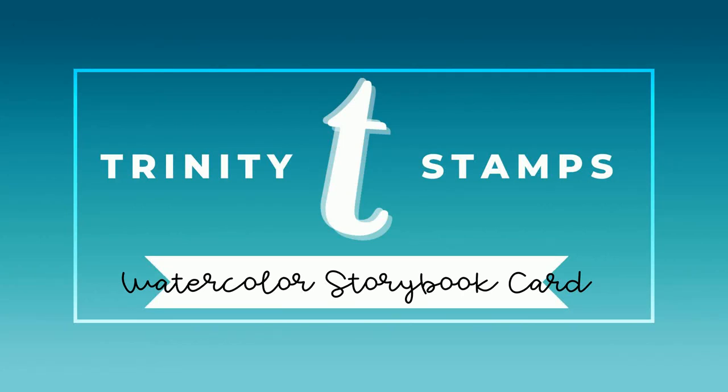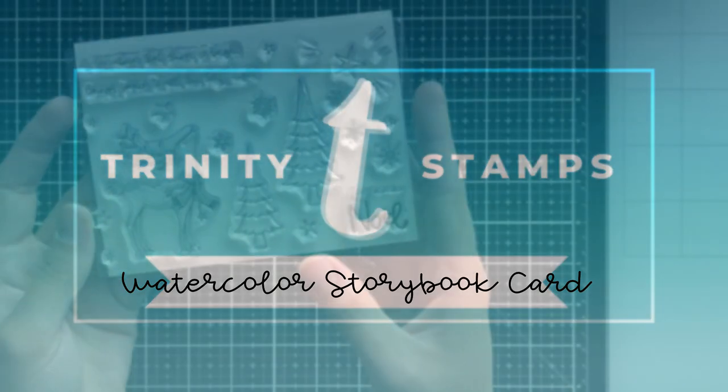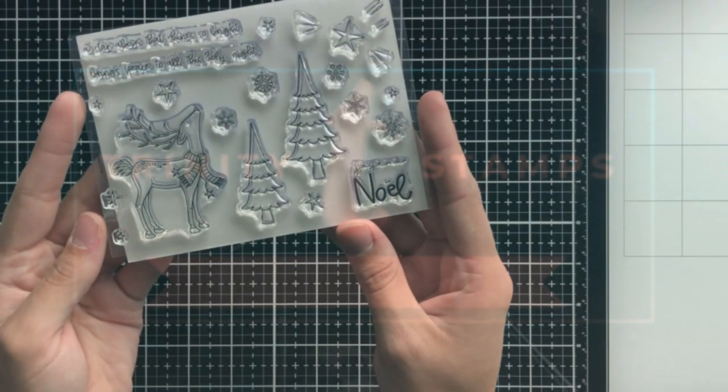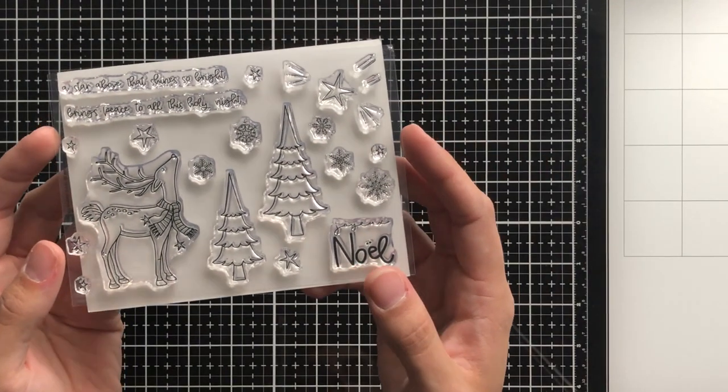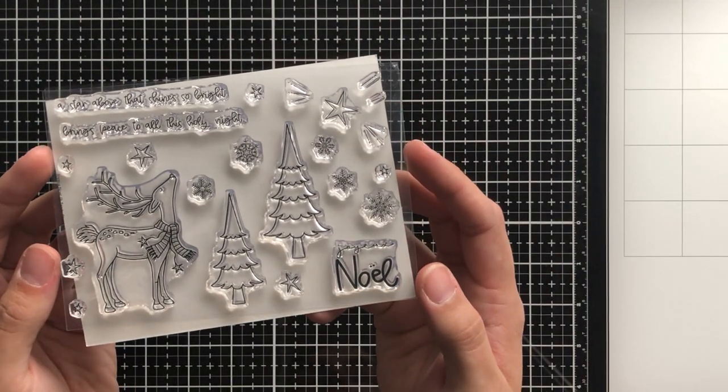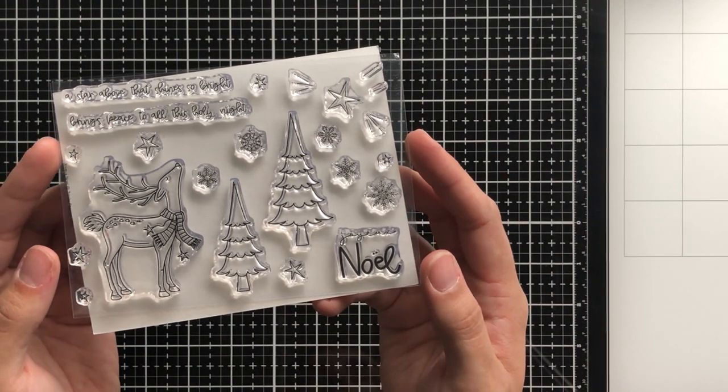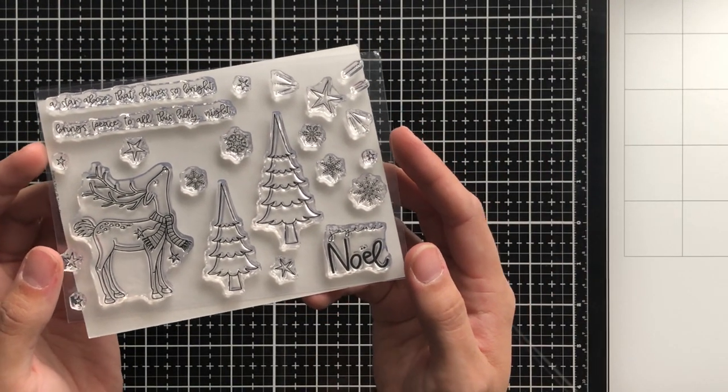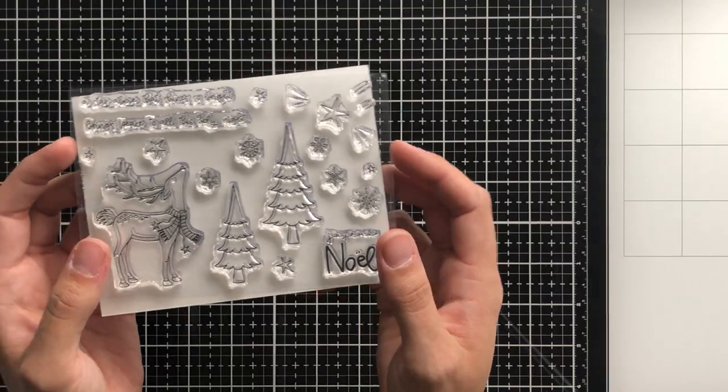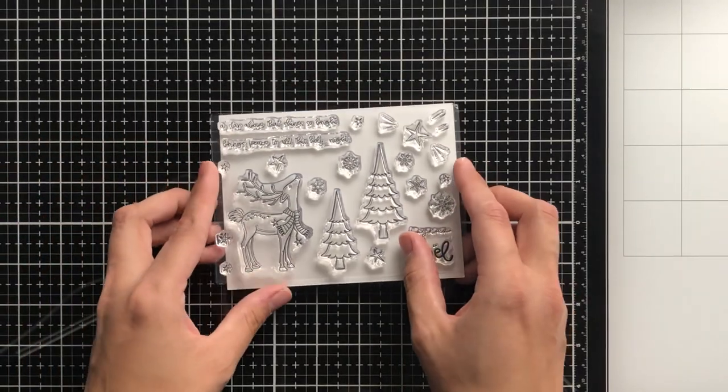Hey everyone, it's Ashley. Welcome back to my channel for another Trinity Stamps video. I'm going to be creating a storybook card today, which basically means it's going to look like a page of a storybook. I'm going to be using watercolors. It's just going to look very picturesque, simple, but beautiful.